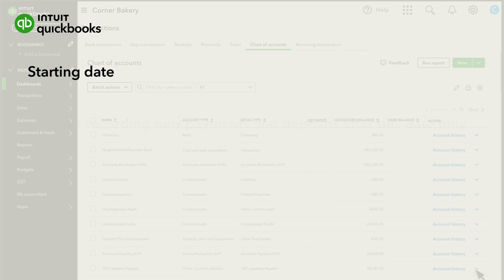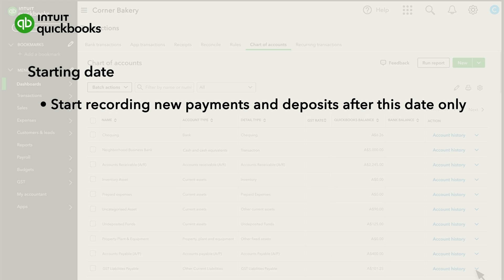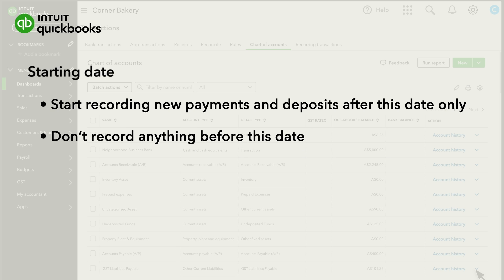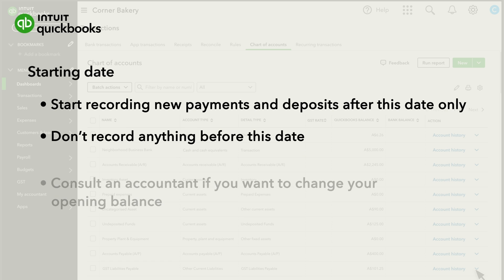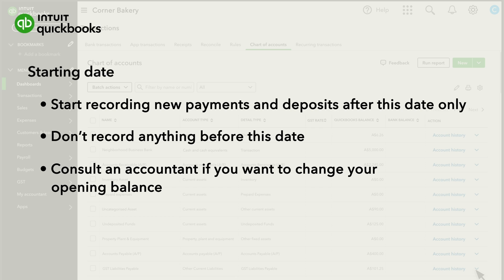Now, you're ready to start recording new payments and deposits that happened after the starting date you chose. You don't need to enter anything that cleared the bank before that date. If you decide later on to add transactions before the as-of-date, we recommend working with your accountant.